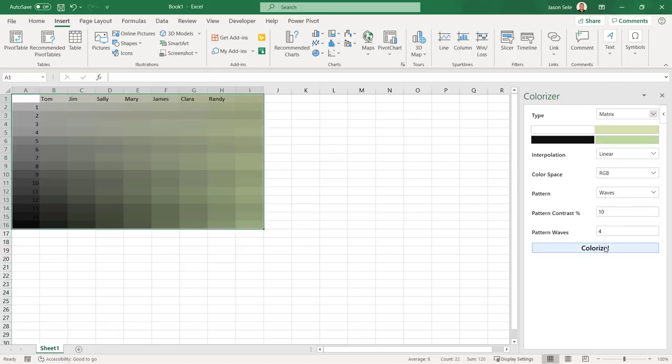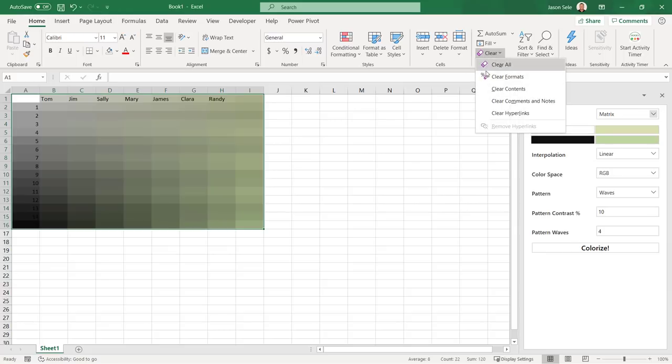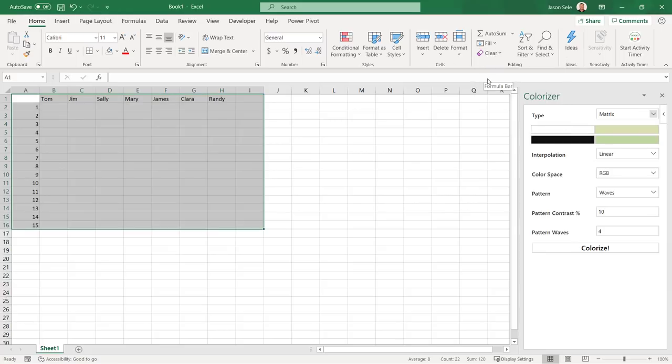One thing worth noting is that there is no Remove Color option. To do that go to the Home tab and choose Clear Formats from this pull-down menu. If you want to spice up your Excel spreadsheet use Excel Colorizer. It's easy to use and it's free.